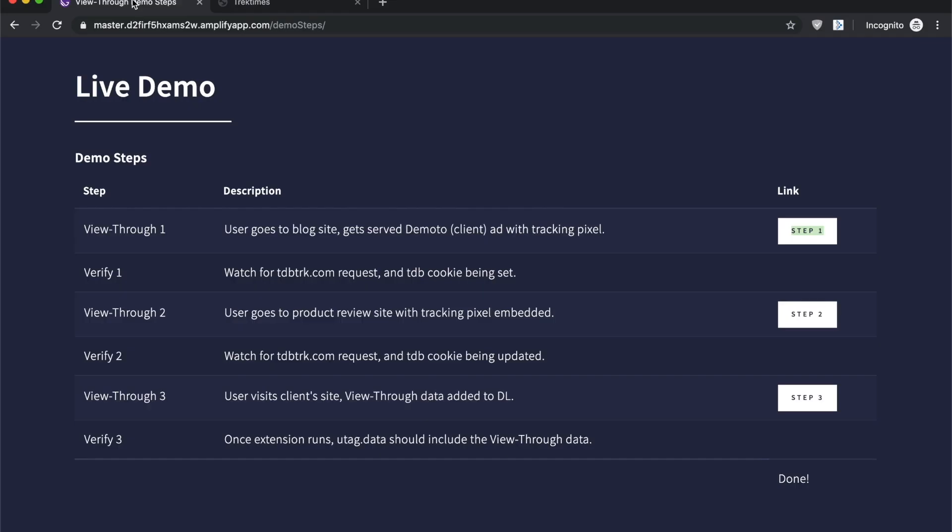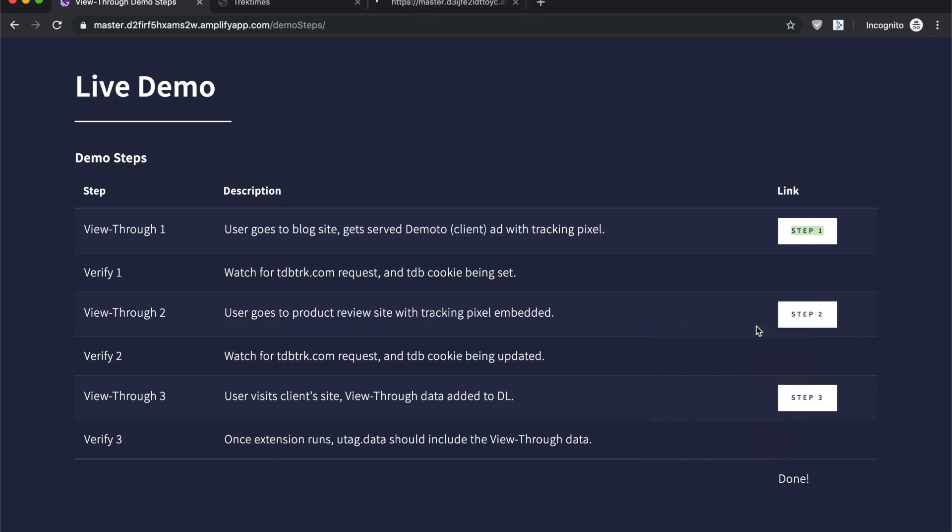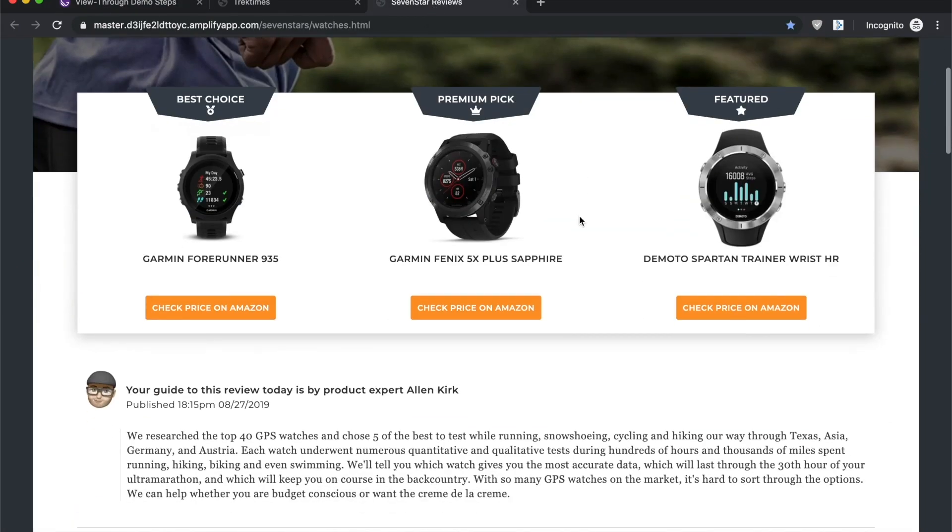Once a user's done there, maybe this brand Demoto also has an agreement with a product review site who has let them embed their tracking pixel on their watch within the list of watch reviews. A user might be interested in the watch. They're moving down the funnel, so they want to check out reviews for the Demoto watch.